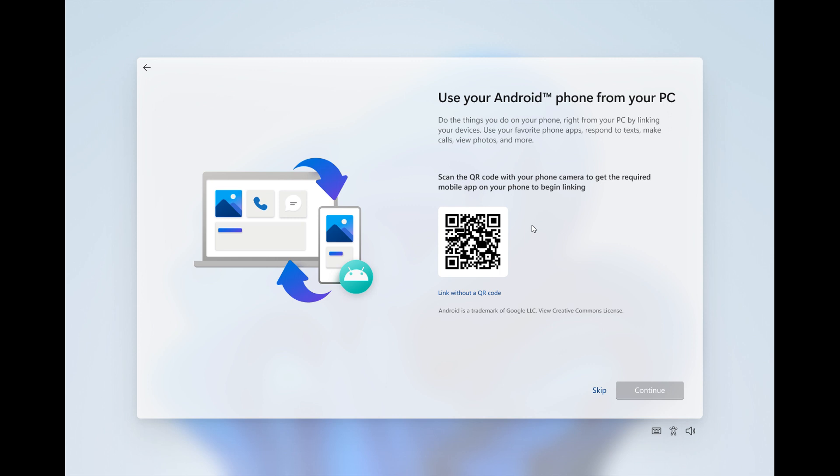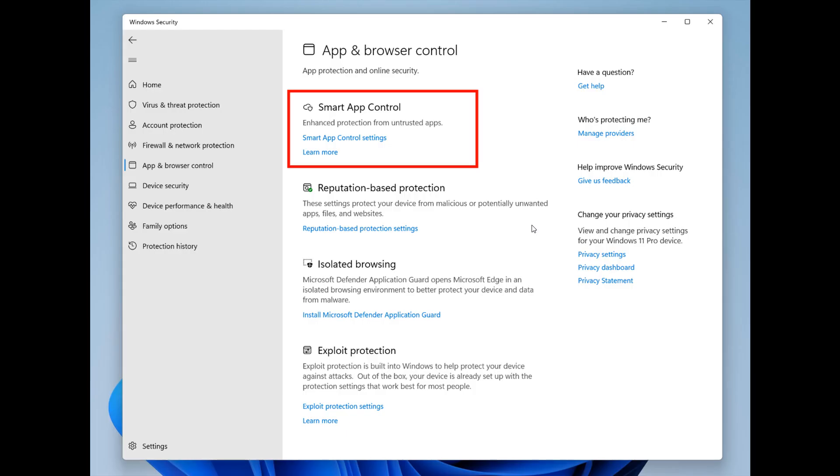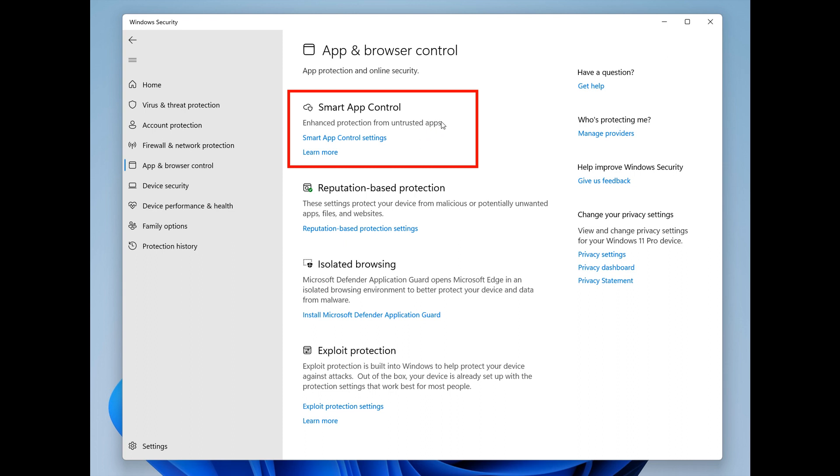The next screenshot shows smart app control in the Windows Security app under app and browser control, which provides enhanced protection from untrusted apps. SAC, short for smart app control, is first configured in evaluation mode. While in evaluation mode, it learns in the background if it can help protect you without getting in your way too much using machine learning. If so, it will automatically be turned on, otherwise it will be turned off.